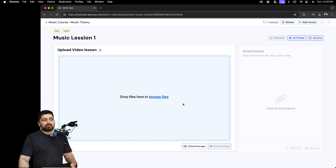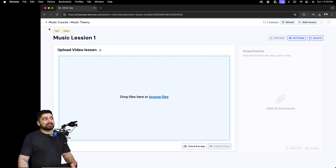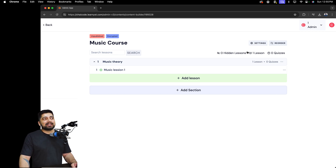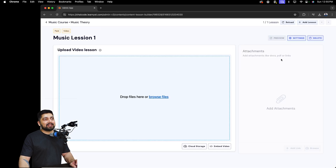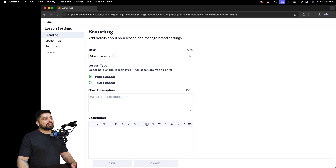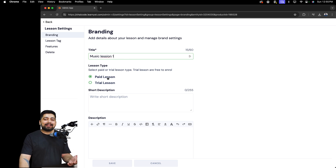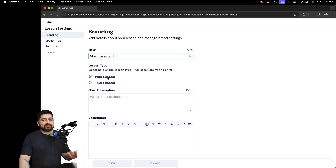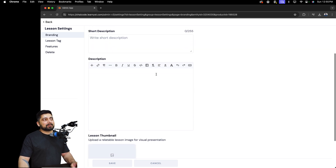Let me walk you through a couple of important things. There is a Settings button here and also on the home page. The home page setting applies to the whole course, while inside the lesson the settings are for the individual lecture. You can fine-tune each lesson — for example, set its title, choose whether it should be a paid or trial lesson so students can preview it, and add a short description.